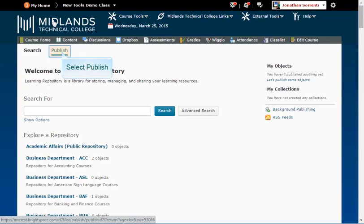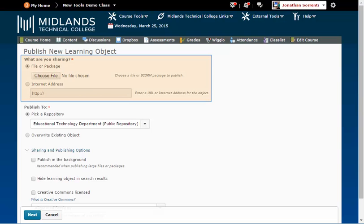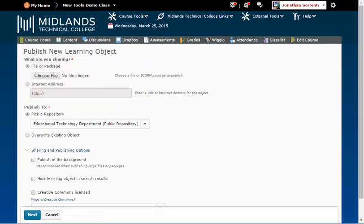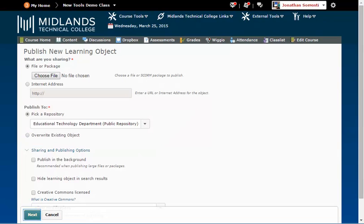From the Publish tab, you have the ability to upload files or SCORM packages into the LOR. You can upload files from your computer or from an internet address. Then you pick which repository you want the file published to and click the Next button.